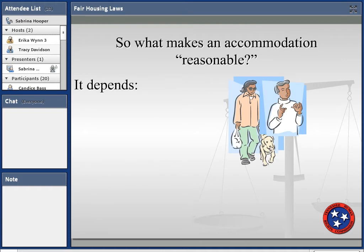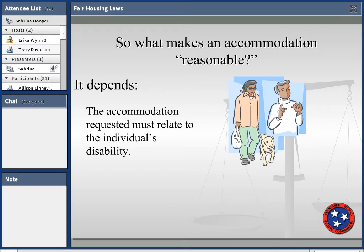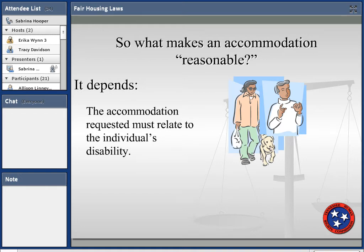What makes an accommodation reasonable? It depends. The accommodation request must relate to the individual's disability. For example, if someone's arm is amputated and they are considered a person with a disability but request a parking spot closer to their building, that doesn't necessarily relate to their disability — parking spots are mostly for people with mobility issues who can't walk over 200 yards. So it depends on the circumstances.